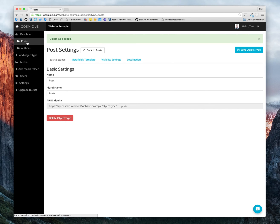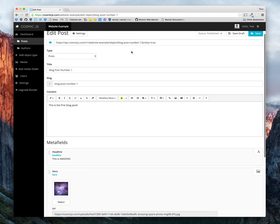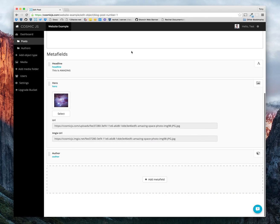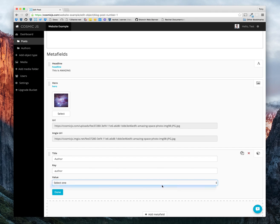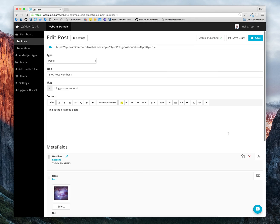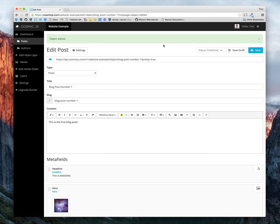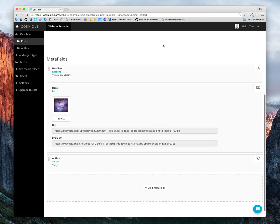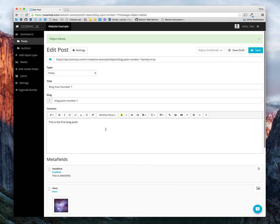Let's go back into posts. And for blog post number one, now we have a new field for author. We can go ahead and just select Tony and hit save. And now we have our author object tied to this blog post.